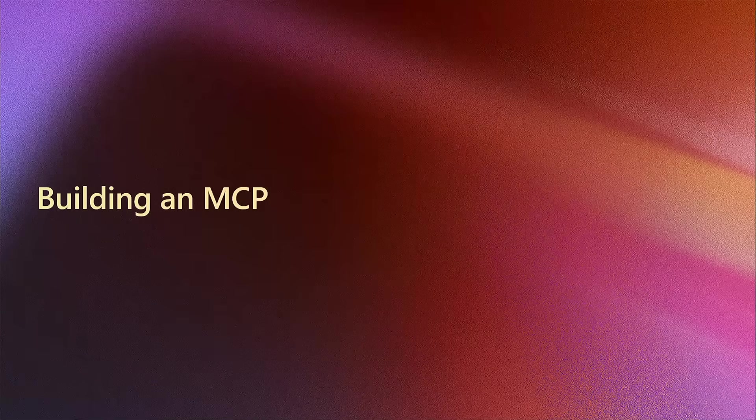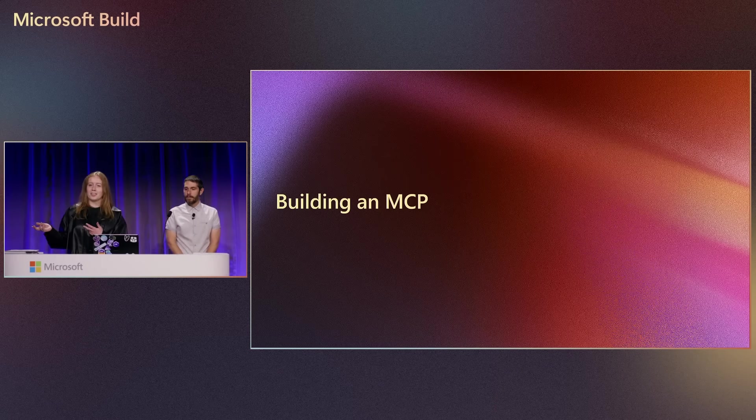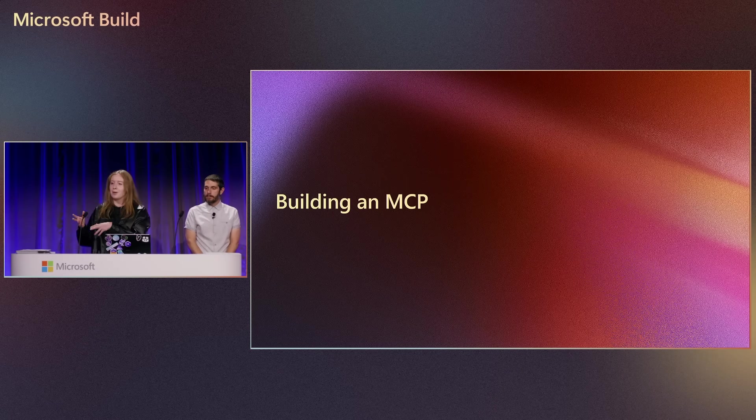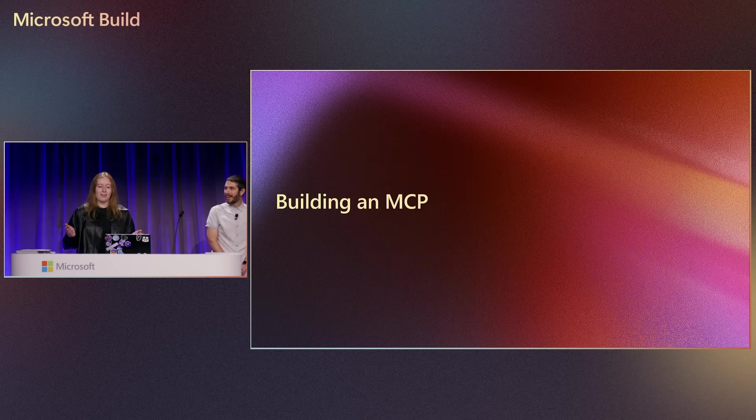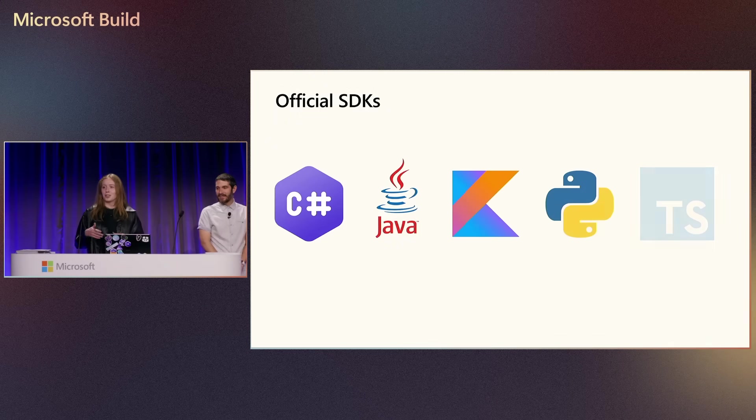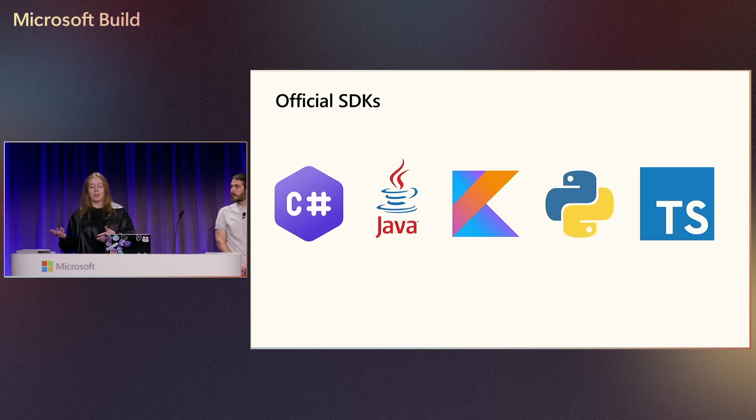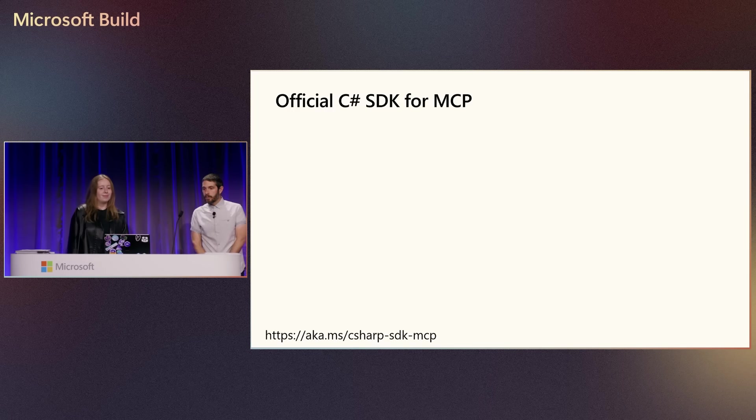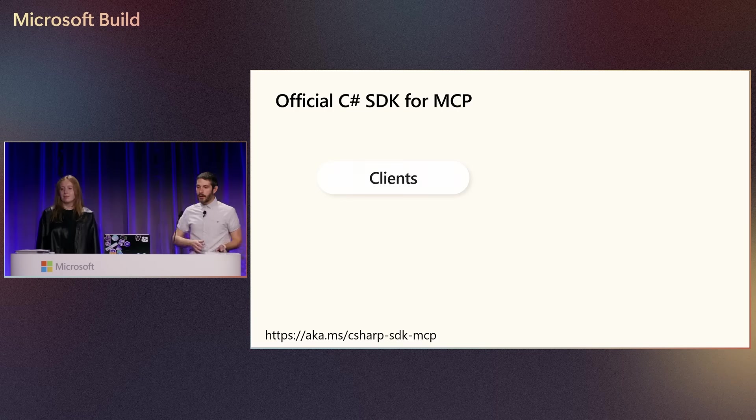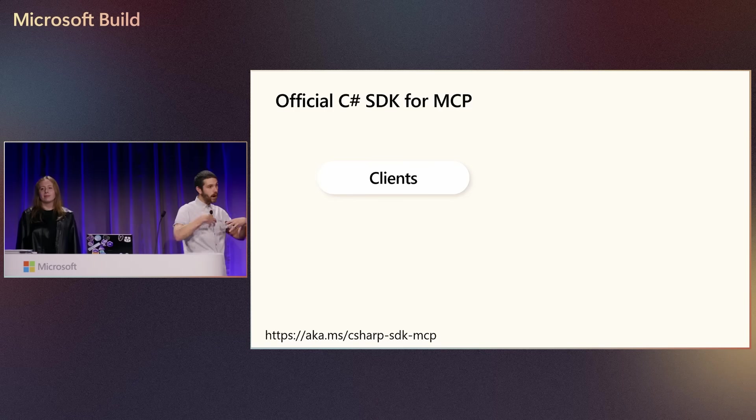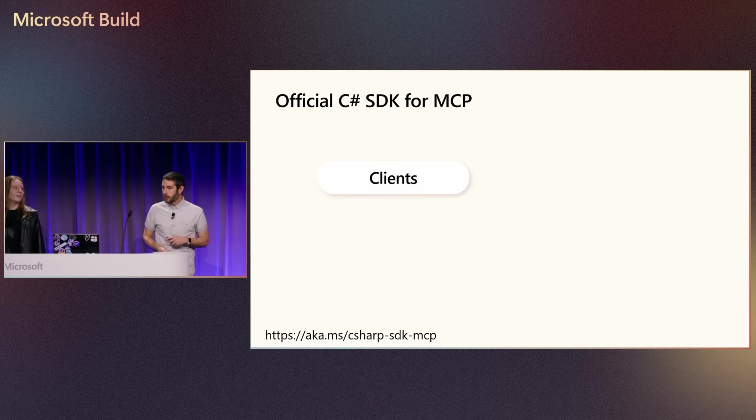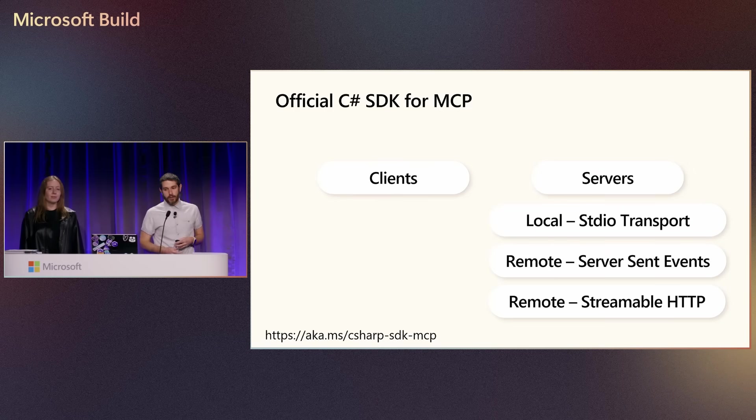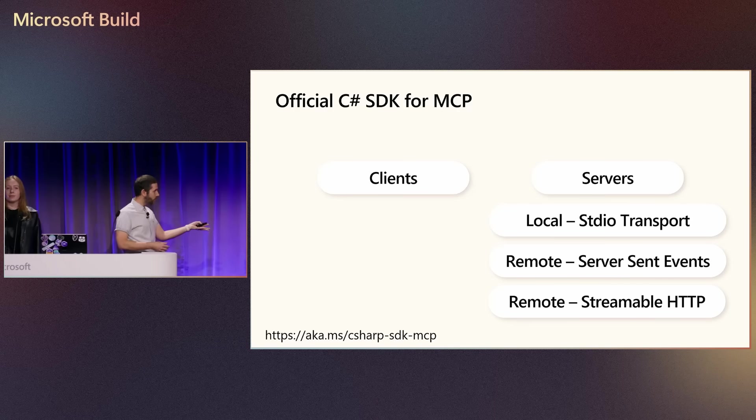And as we mentioned earlier, you can build your own servers and you can really do this for anyone. You could build it for your company, for other developers, for your friends, whatever. And there are SDKs for just about every programming language out there. And here at Microsoft, we actually maintain the C-Sharp SDK. Now, what's really cool is that you can build not only client applications like GitHub Copilot, so you can embed and you can have your applications talk to MCP servers, but you can also actually create these servers with different types of transports.